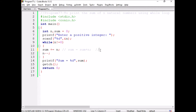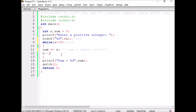Initially, suppose sum is 0 and we give the n value as 5. 5 is not equal to 0, so the condition is true. The n value is 5. Sum plus n means 0 plus 5 is equal to 5. Now the n value will be decremented to 4.